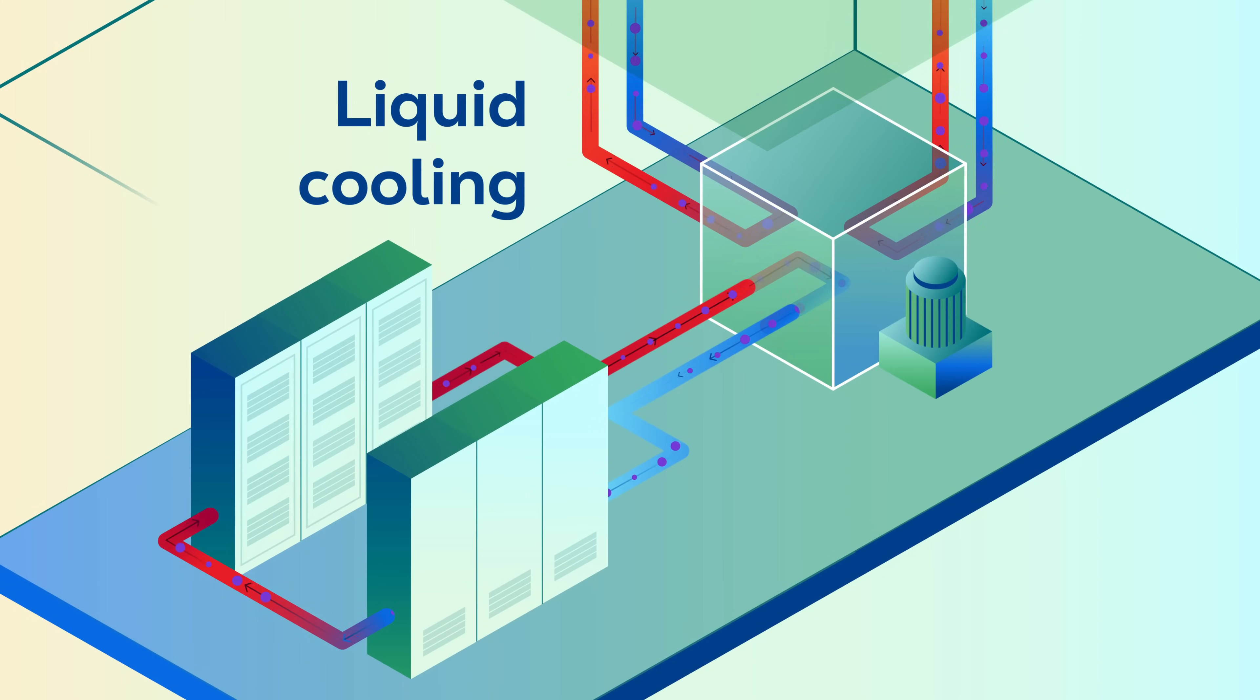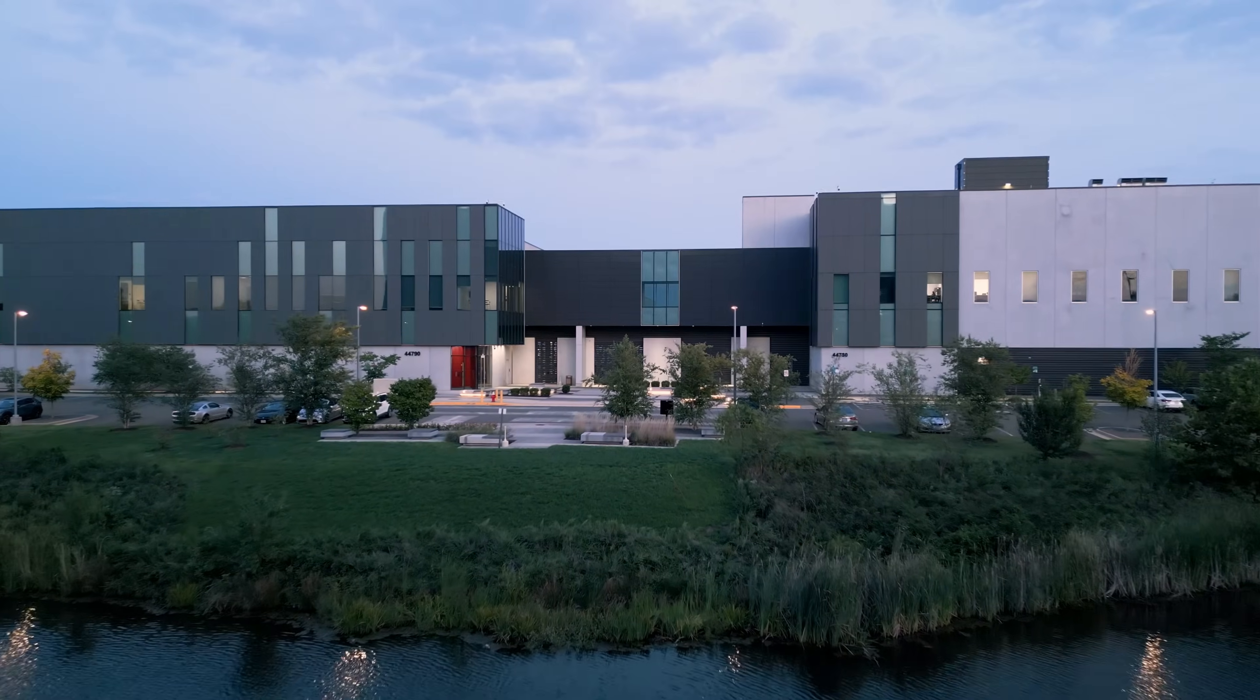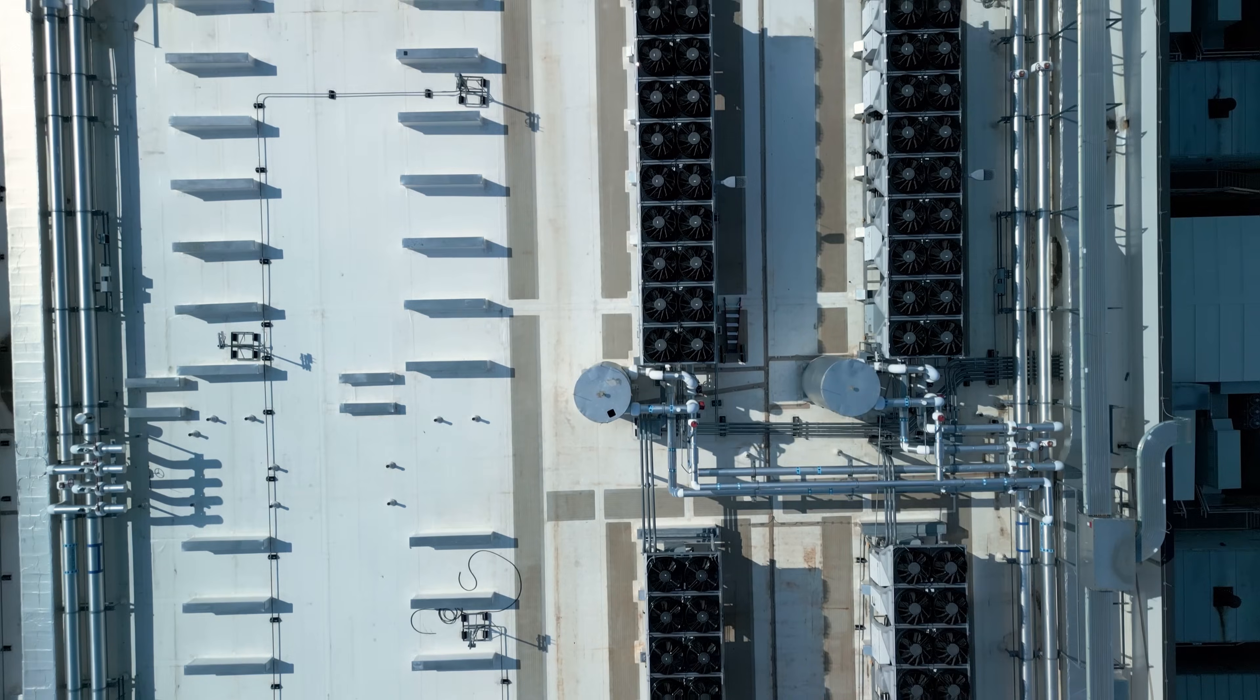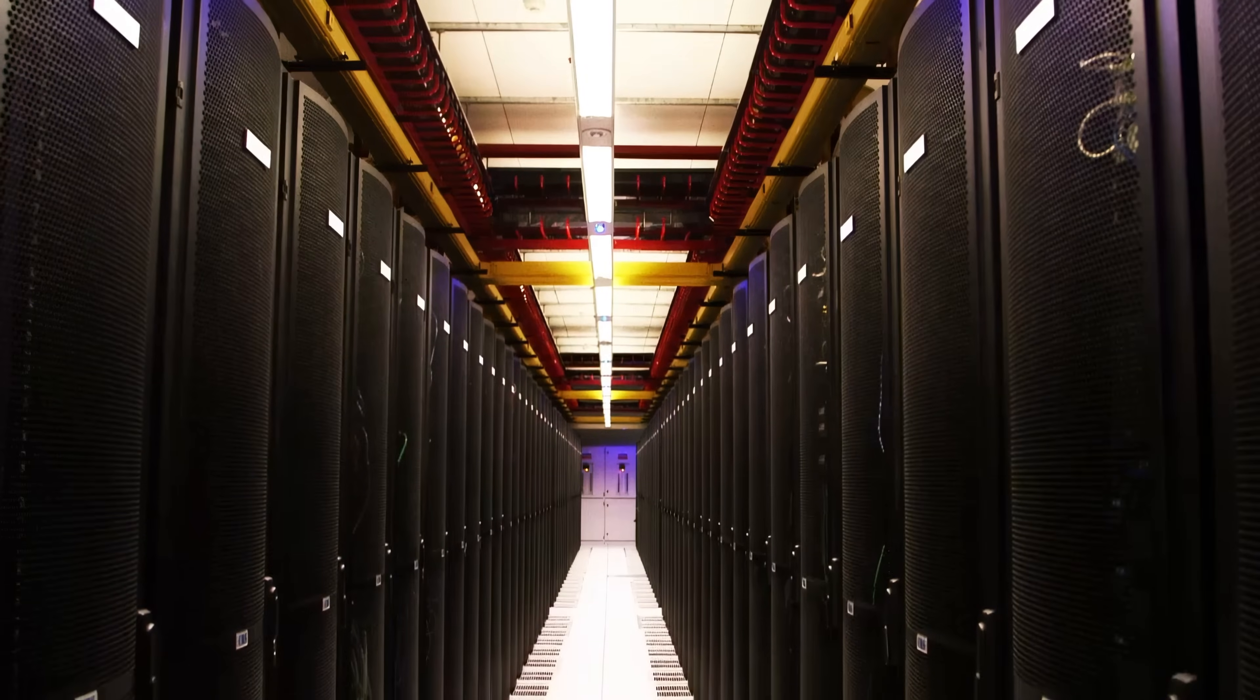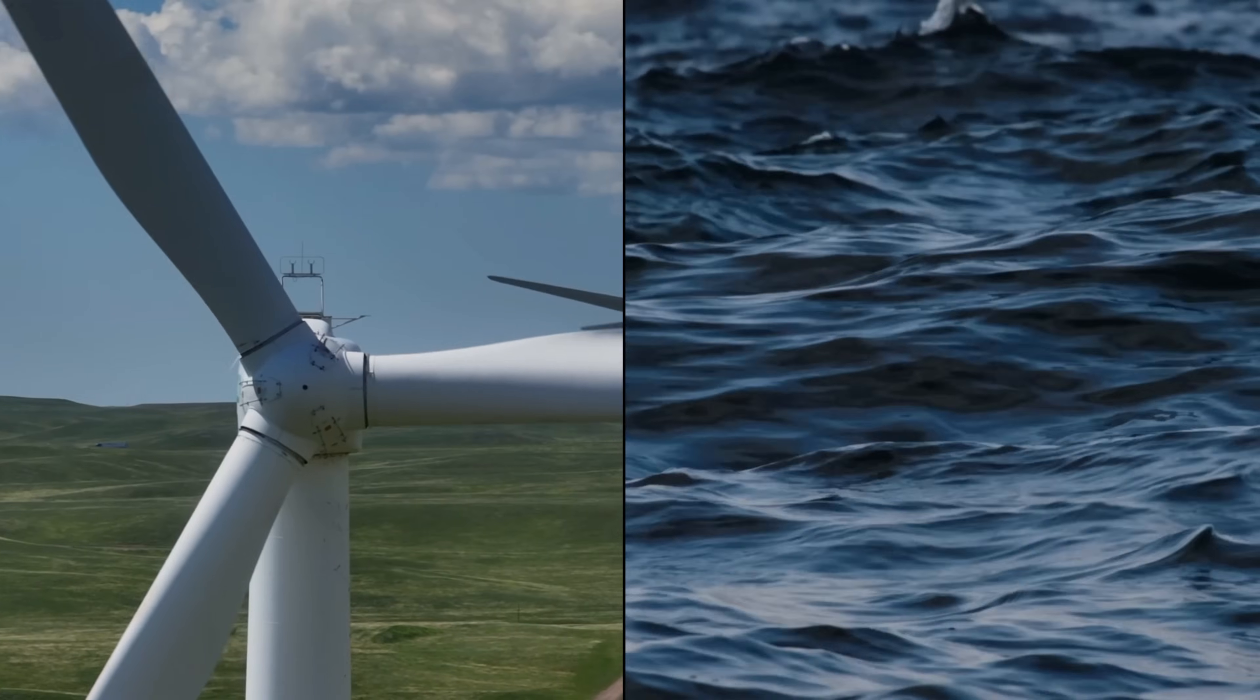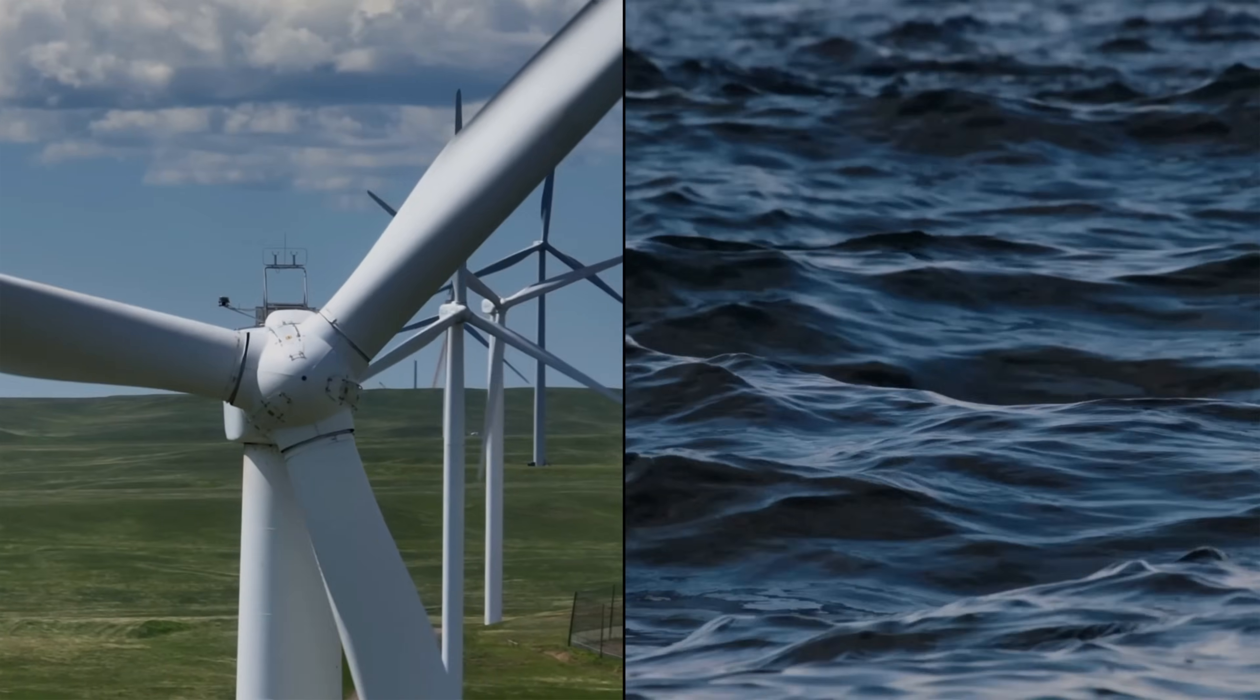By combining liquid cooling with an external cooling system, data centers can efficiently manage high-power AI workloads and support next-generation digital services, all while using energy and water resources more sustainably. Now that's progress.